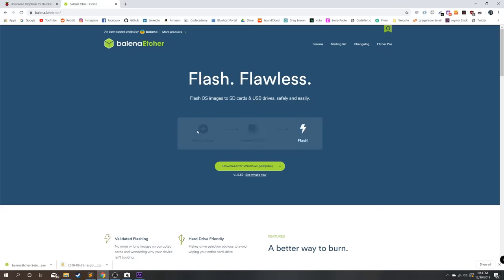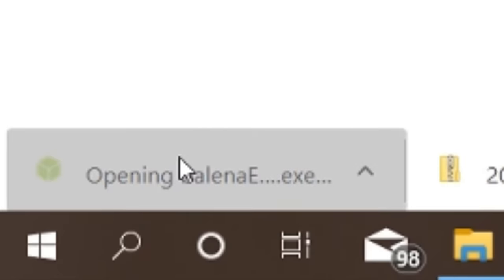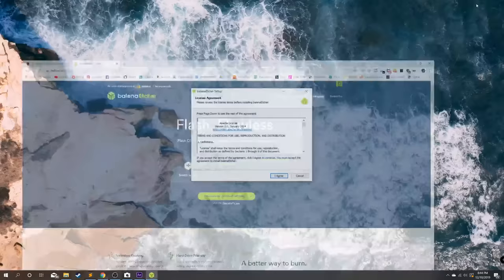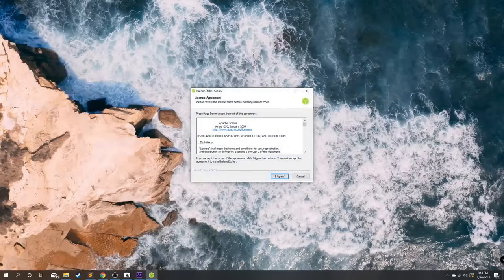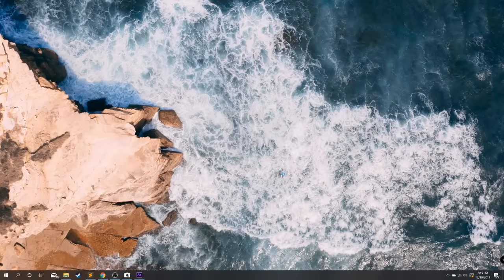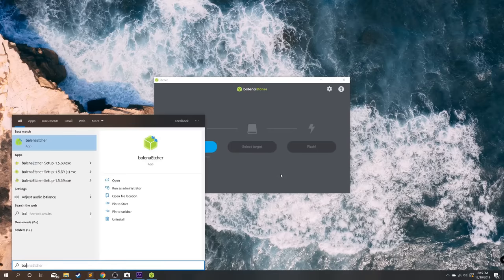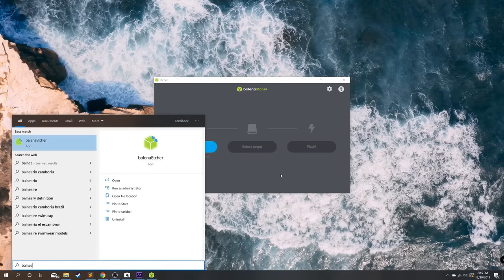Once they're done we're going to click on balena etcher. This will ask you to set it up, should be quick, and then it automatically opens. If it doesn't, just open your start menu and search for balena etcher.